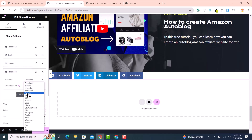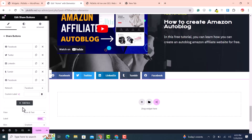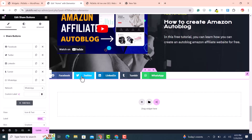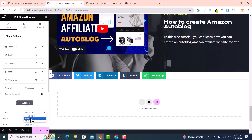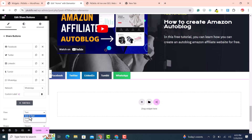You can see three share buttons. Add more buttons — for example LinkedIn, Tumblr, Facebook, or WhatsApp. Now in the view settings you can choose icons only, text only, or both icon and text.